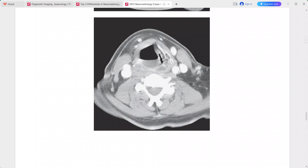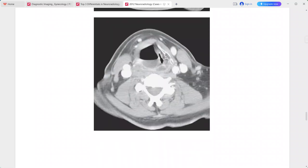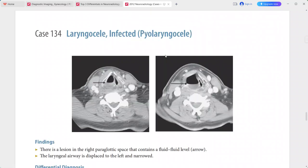The laryngeal airway is displaced to the left and is narrowed. This lesion has a fluid-fluid level and is displacing and narrowing the airway. This is a case of infected laryngocele — specifically a bilateral laryngocele. Differentials include saccular cyst, ventricular appendix, thyroglossal duct cyst, or cystic tumor such as squamous cell carcinoma.